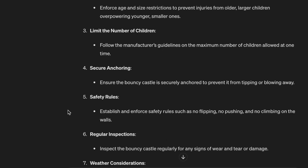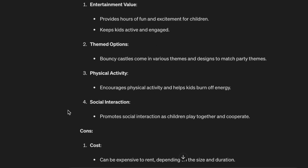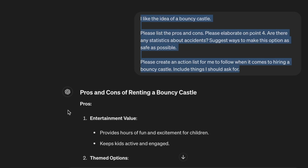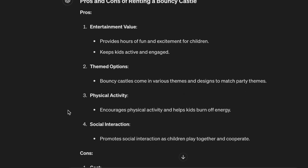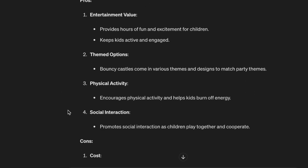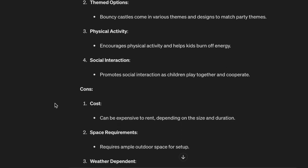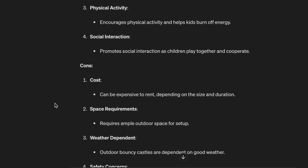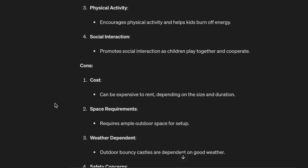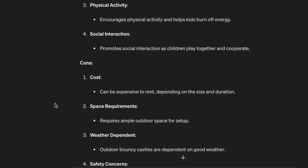Pros and Cons of Renting a Bouncy Castle. Pros: 1. Entertainment value — provides hours of fun and excitement for children, keeps kids active and engaged. 2. Themed options — bouncy castles come in various themes and designs to match party themes. 3. Physical activity — encourages physical activity and helps kids burn off energy.